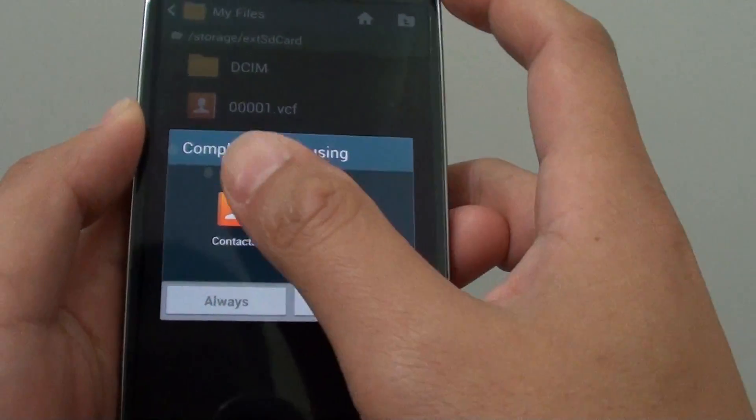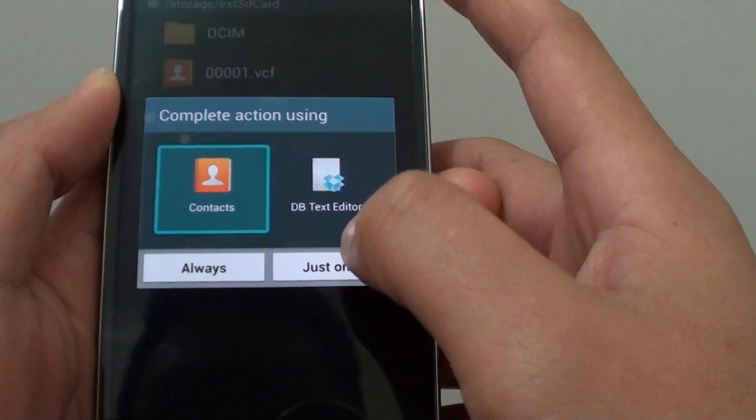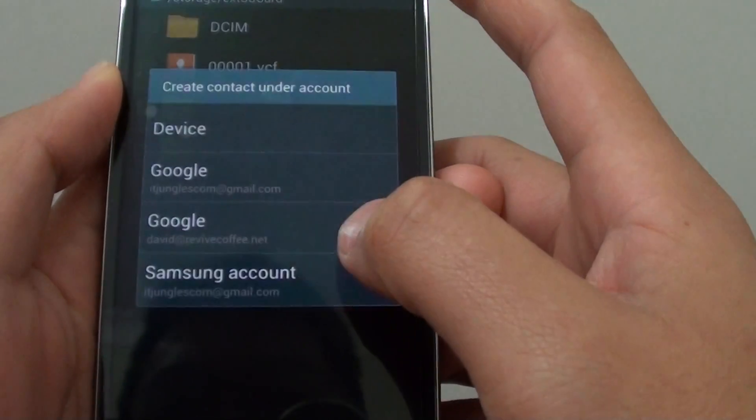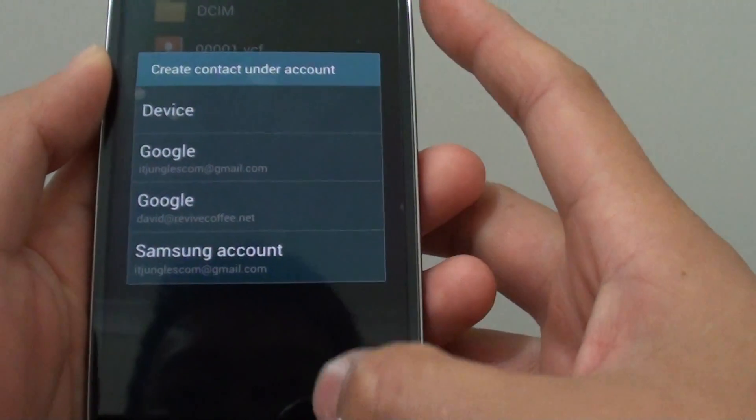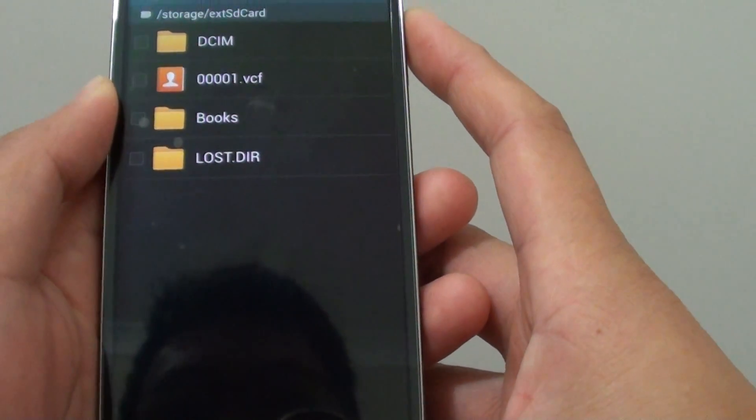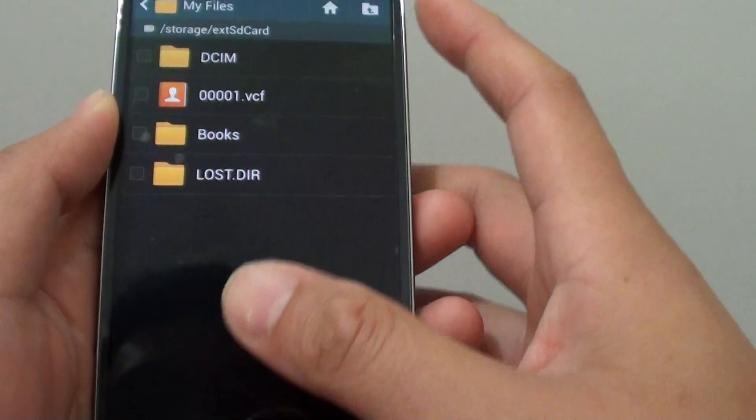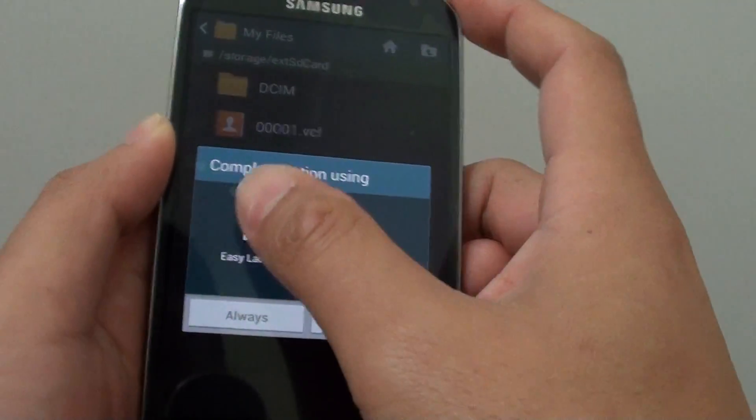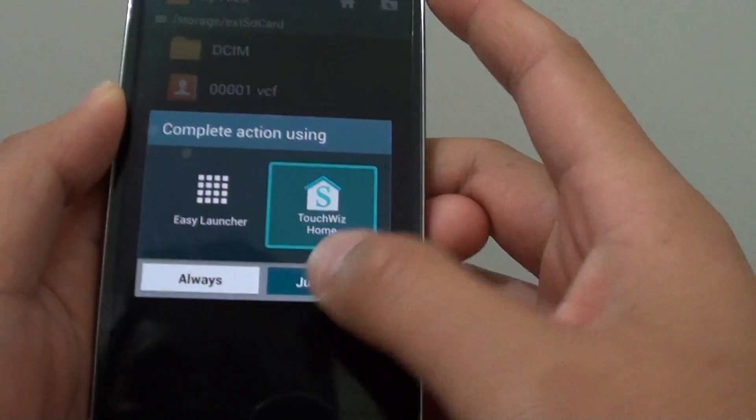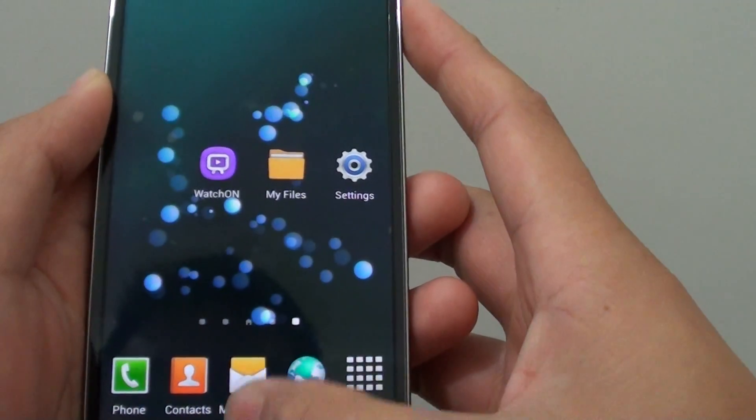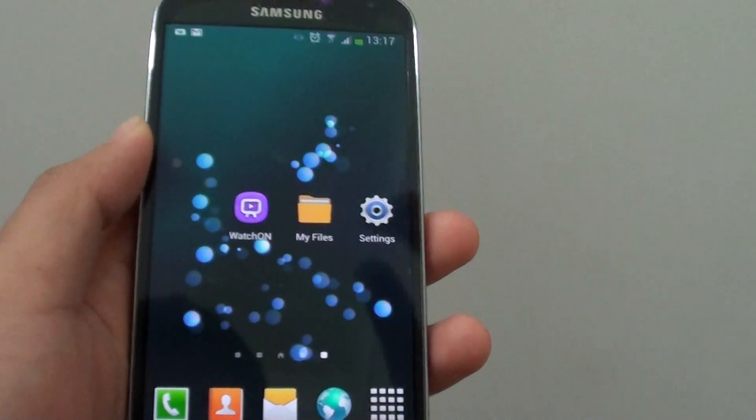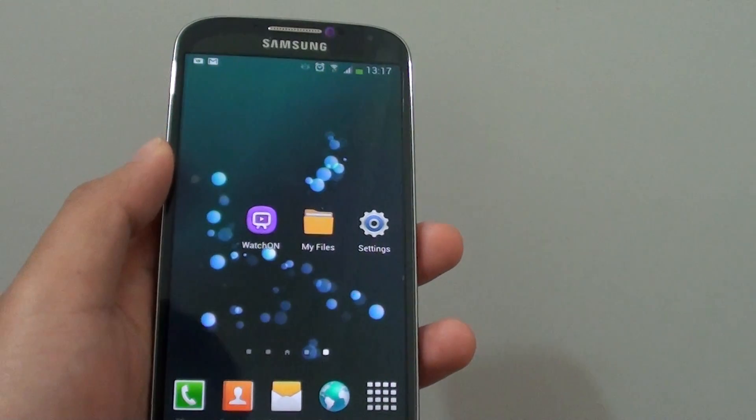And if I choose just once, it will open just this once. So that's how you can clear the default application preferences on the Samsung Galaxy S4.